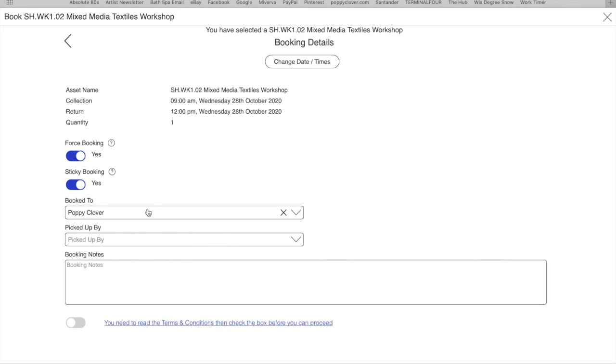Your name will come up where it says booked to. And then in the booking notes, if you can type in what you want to do so I know that I can check I've got the materials in for you, or if you need the needle punch I can let you know if we can do it or not.